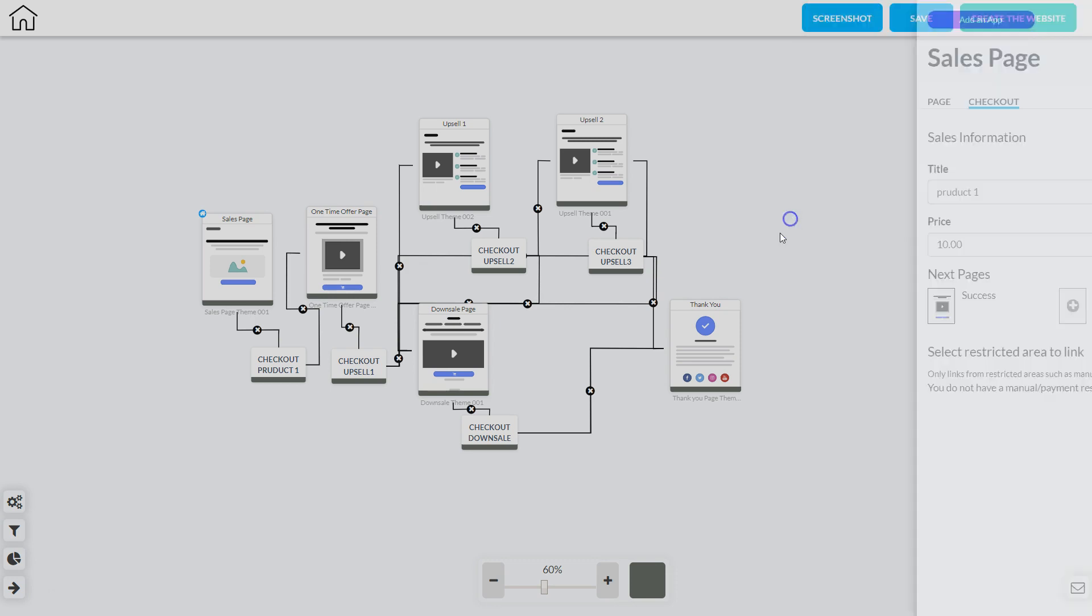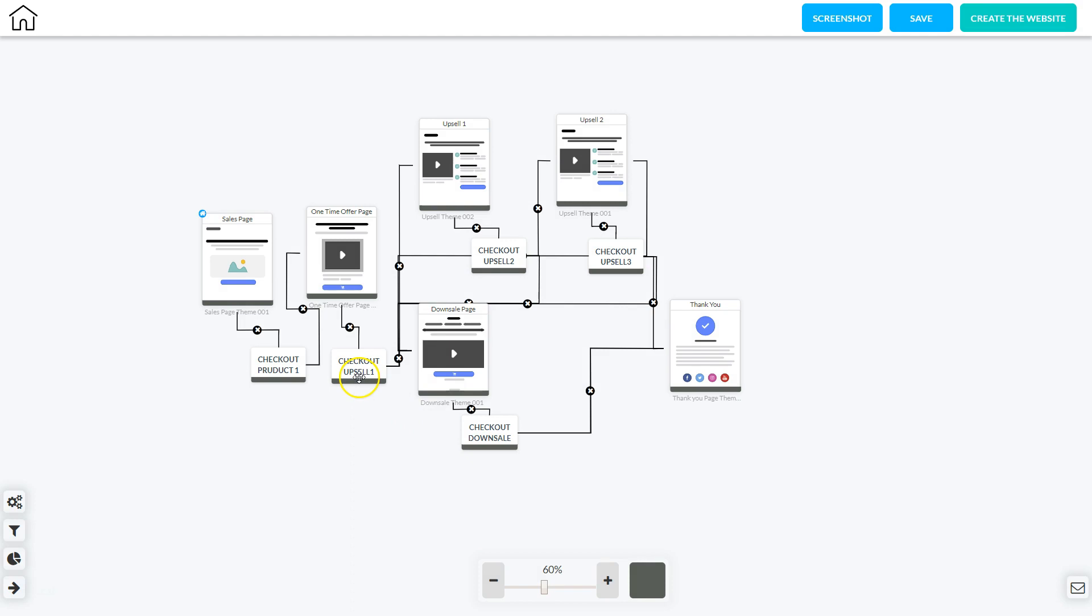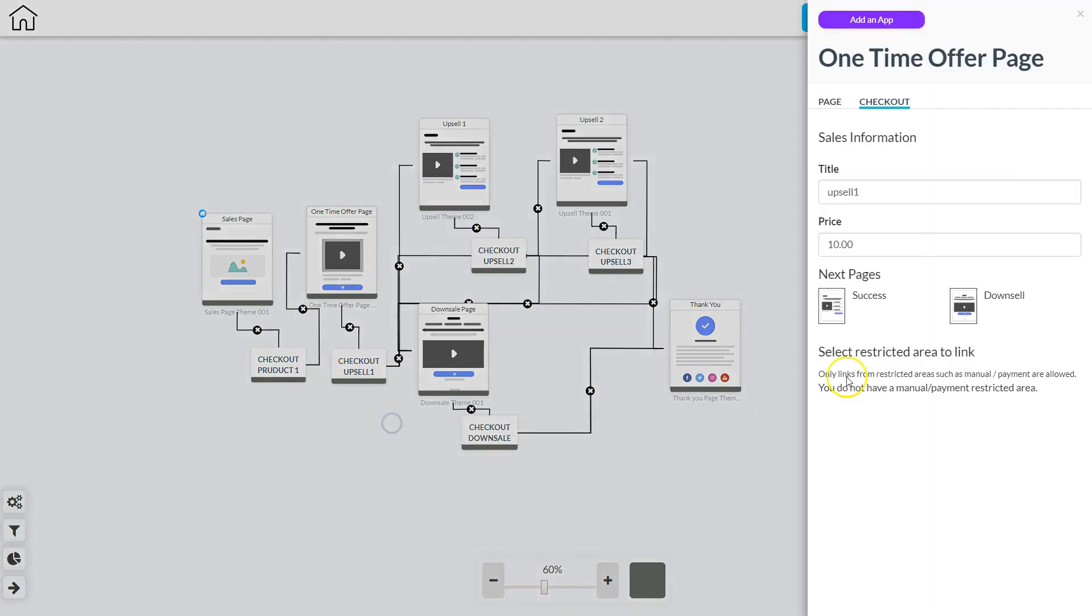Everything is set up here so I'm going to go to checkout upsell number one and click edit element. Here I'm going to put in the title, the price, the success page and the downsell page. Both the success and the downsell page are already set up.